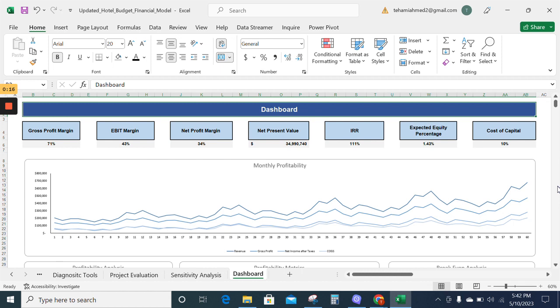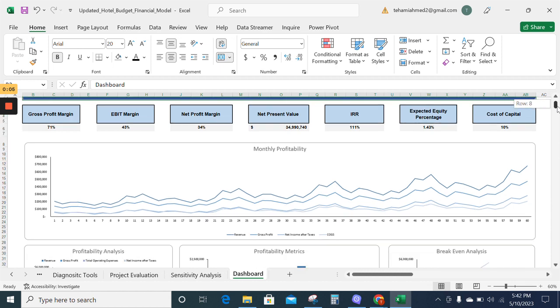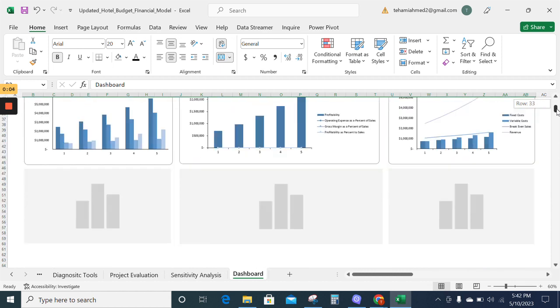Now moving on to the dashboard sheet. The dashboard provides you with the graphical management tools that enable you to track your business performance and metrics.